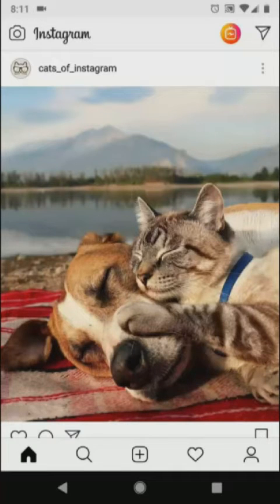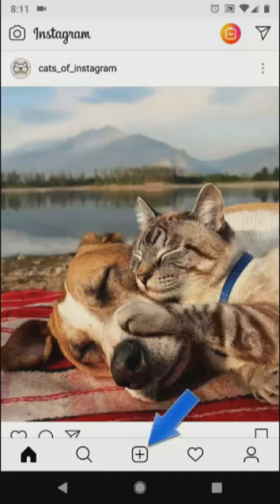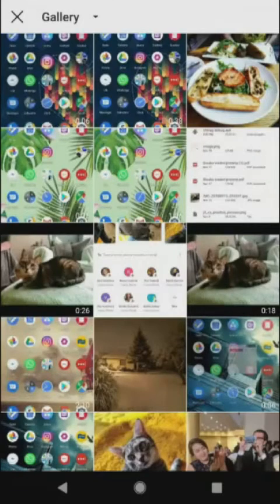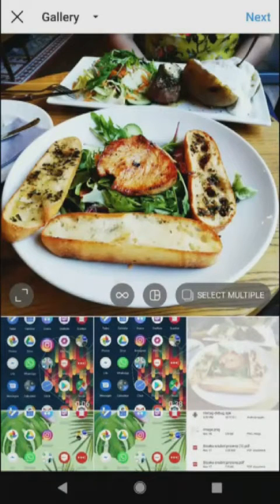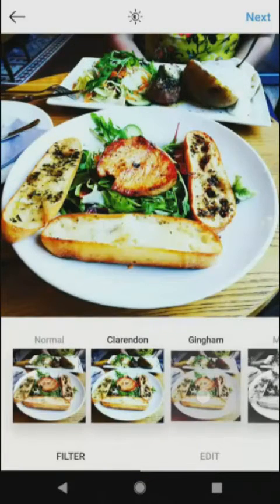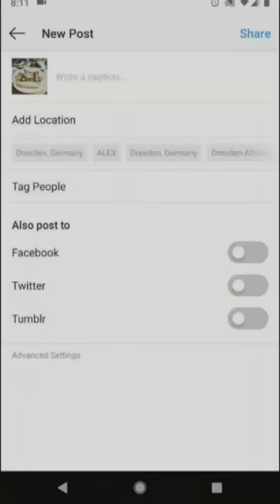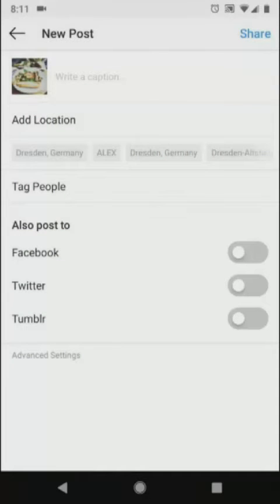I'm on Instagram about to share a photo. I click this plus button, then select from my images. Then next, choose a filter if I want to. I'm going to go with this one. And now it's caption time.